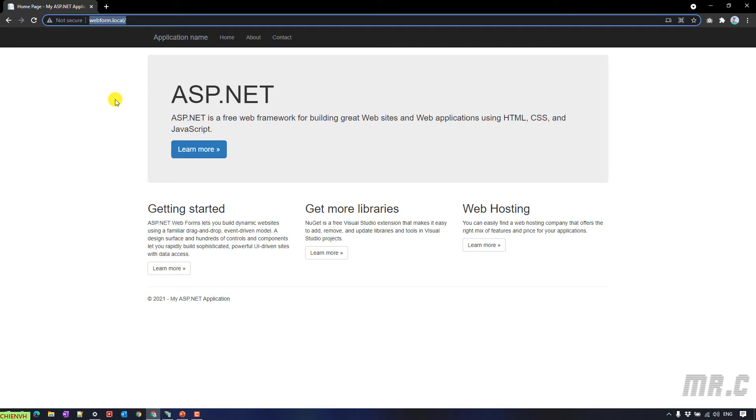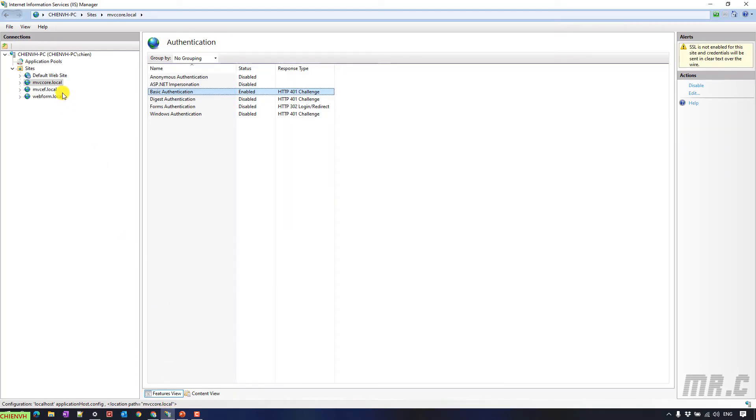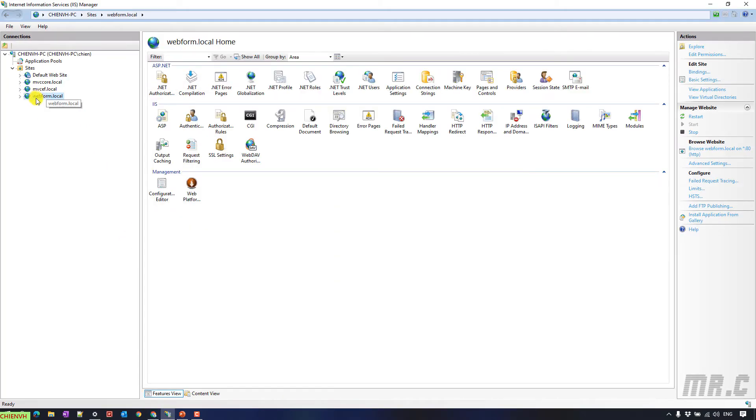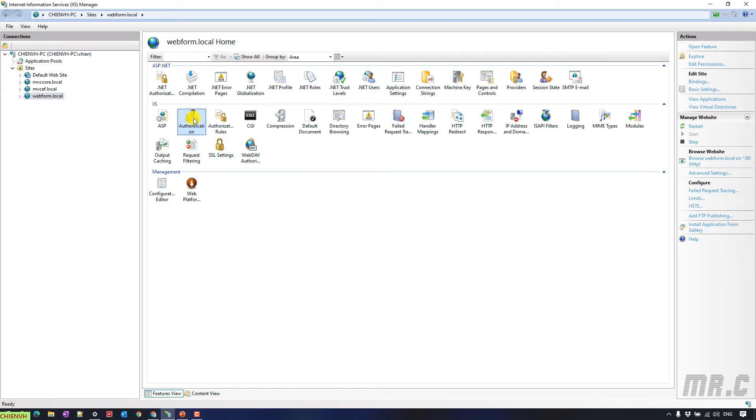So here I will open the IIS manager and I will select the website I want to enable this feature. Here I have the webform.local. You take a look into the main content. We have the authentication option in the IIS section.